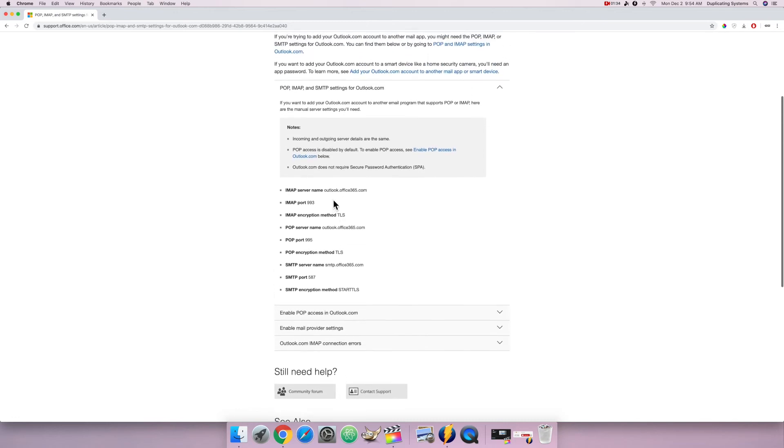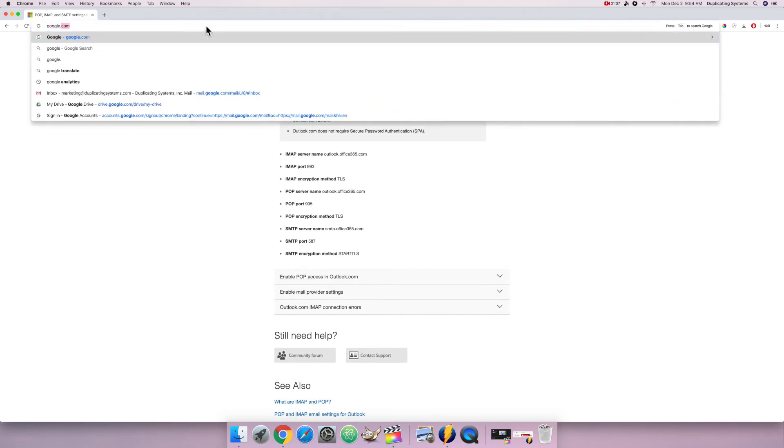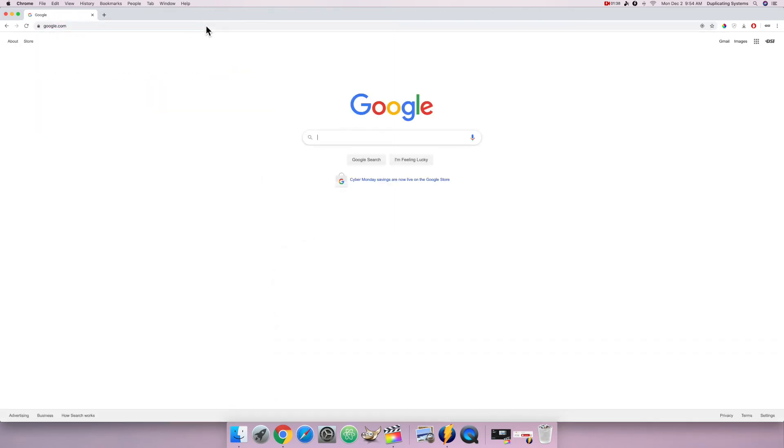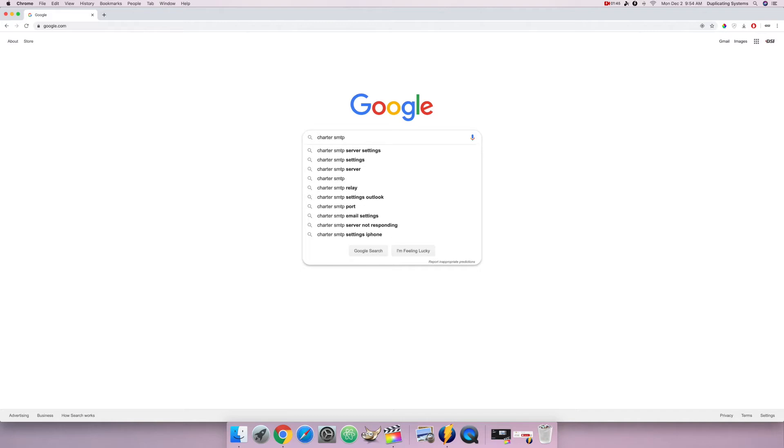Let me do another one, so let me go back to Google, and now I'm going to type in Charter SMTP settings.